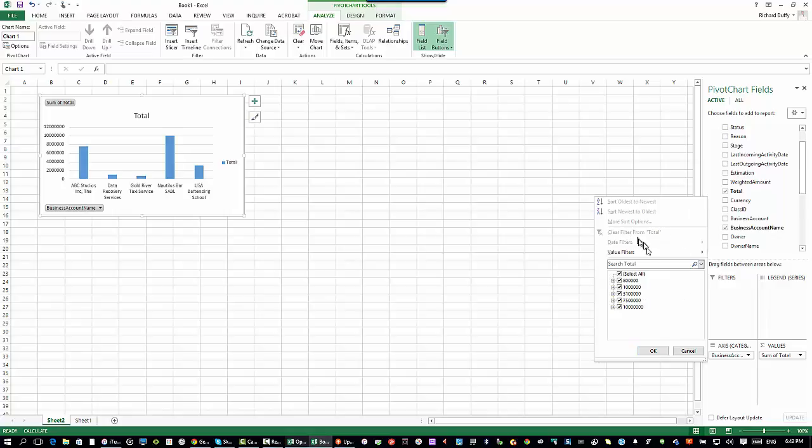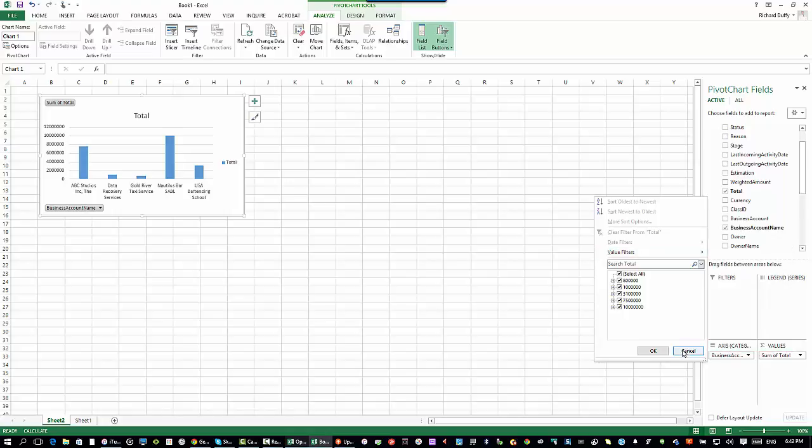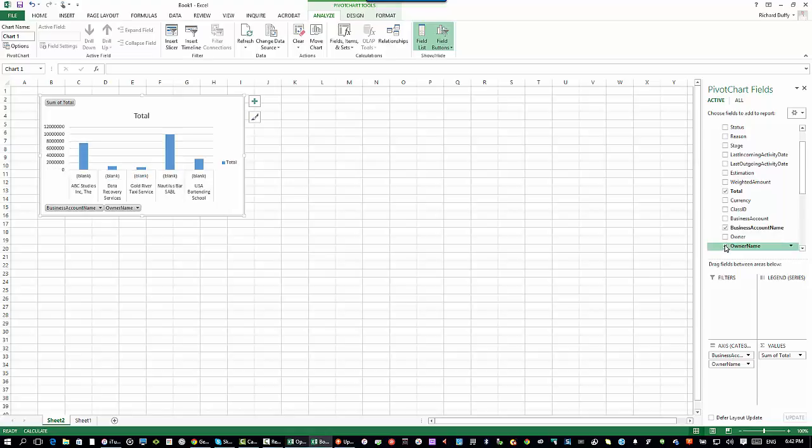I can put value filters in on all of this. I can just say, show me the top 10, top 5, where it's equal to a certain value, greater than or less than a certain value. I can even go in and start adding additional dimensions. I can say, show me that also incorporating the owner name.